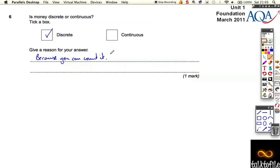And that means that continuous data is always like you can measure it more and more accurately depending on whether you have a stopwatch or a laser timer or something like that, or a really better piece of equipment.